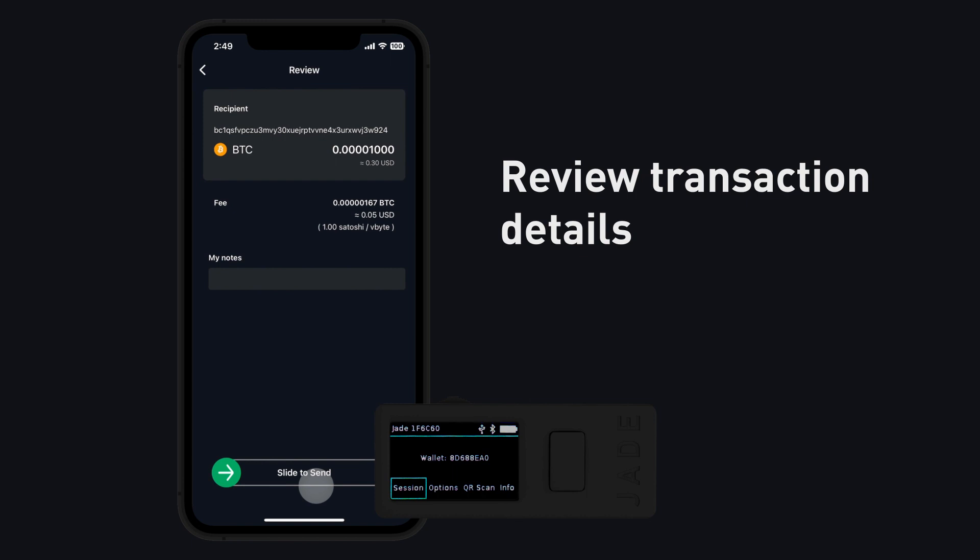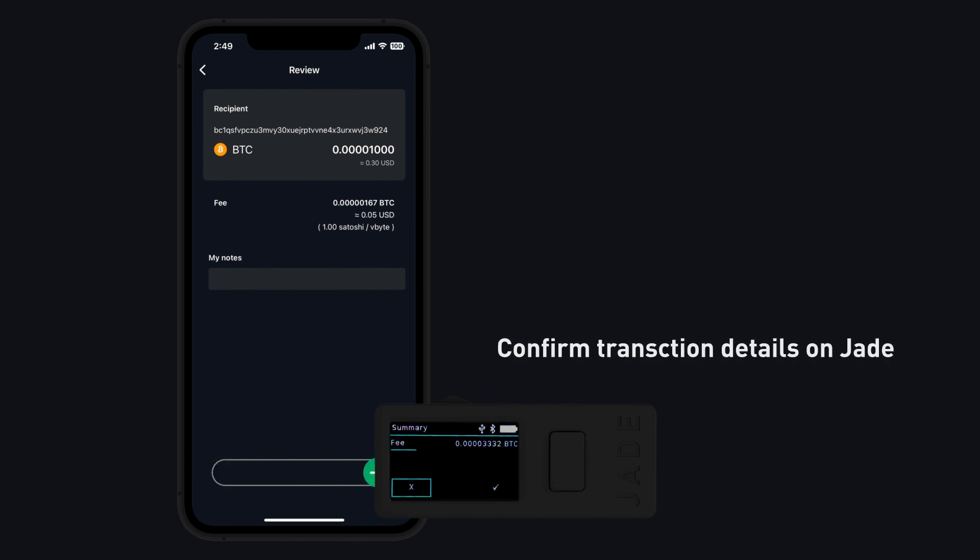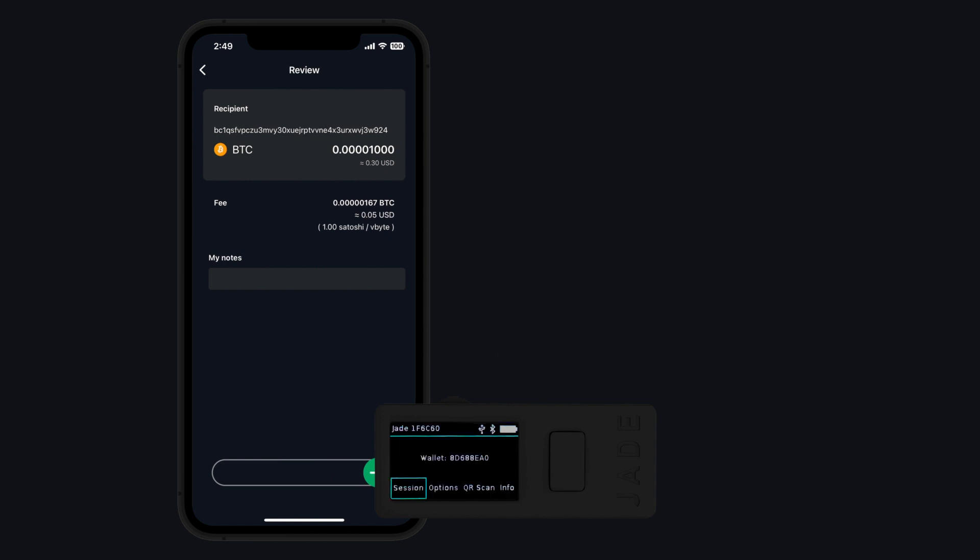Review the transaction details. Slide to Send. Confirm the transaction details on Jade. Press the check mark.